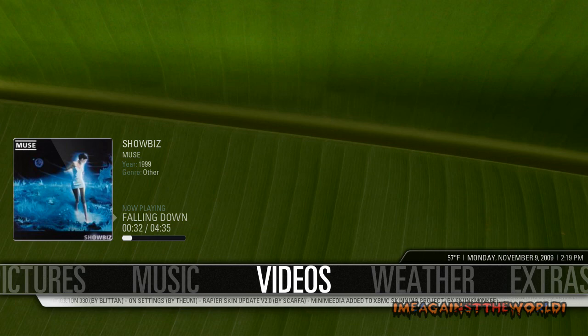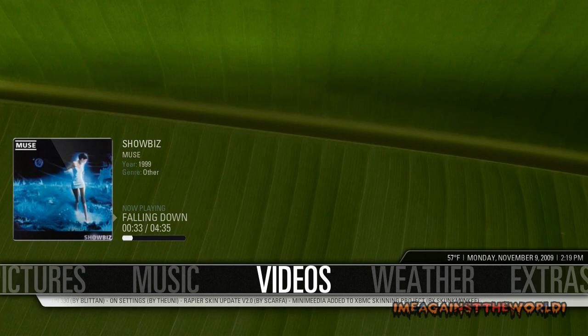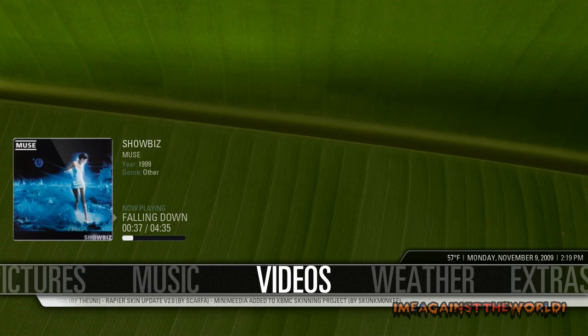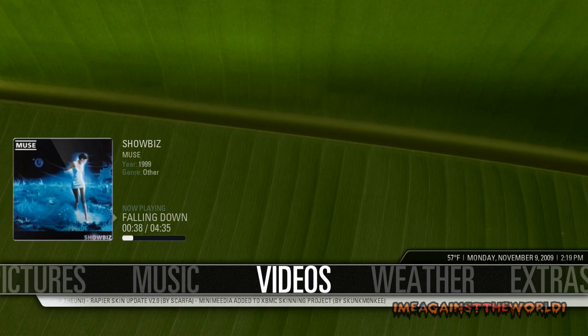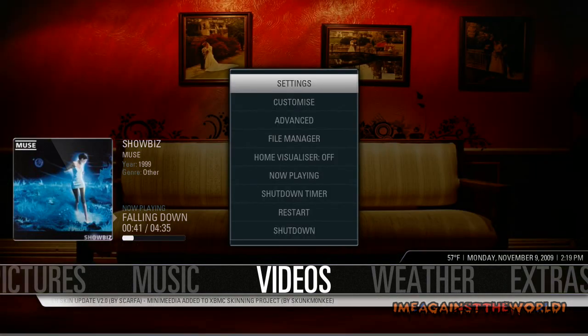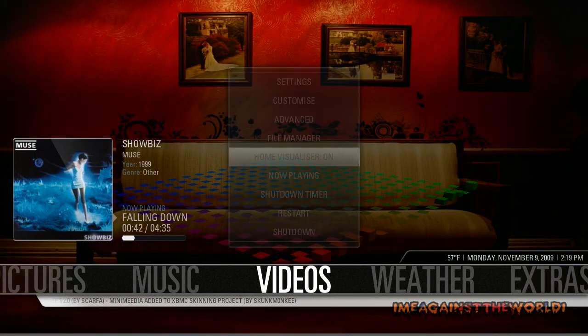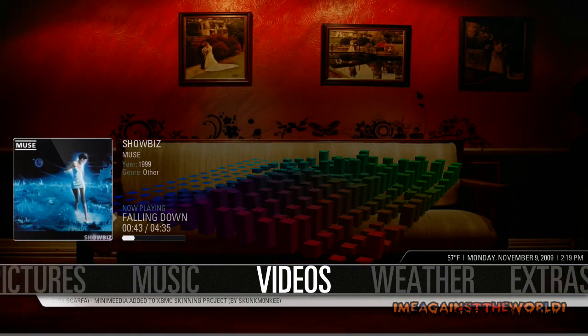Earlier on in the tutorial, we were at the main menu and we turned on our visualizers, which was done by pushing S and turning that on.